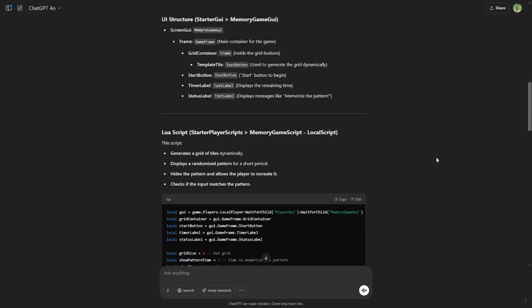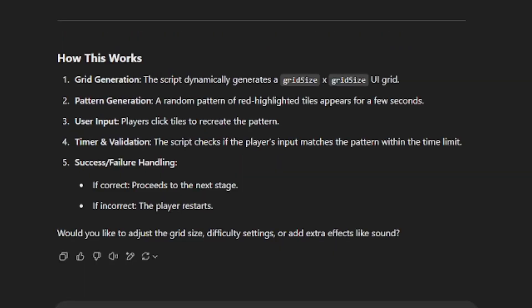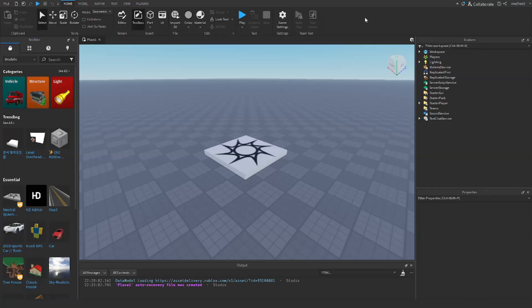Heading back to the AI, it gave us a lot of valuable information, such as the UI structure, the script, and how it works. I'm going to create the UI and add the script, and I'll be right back.